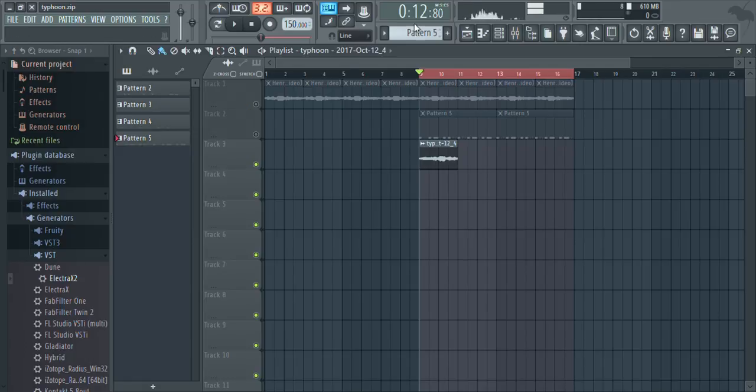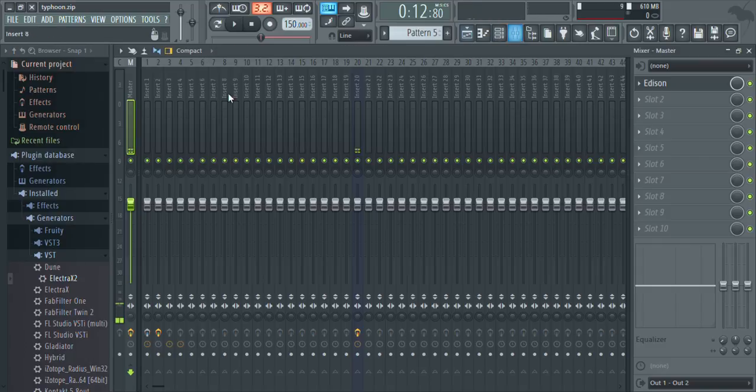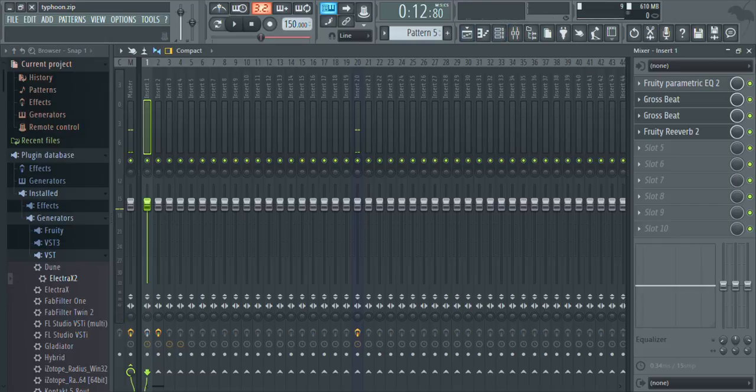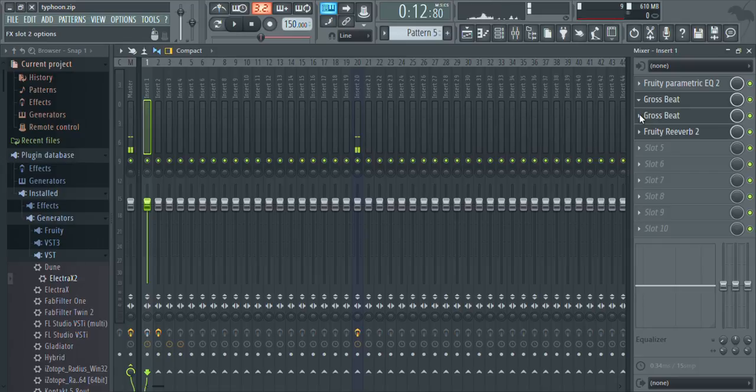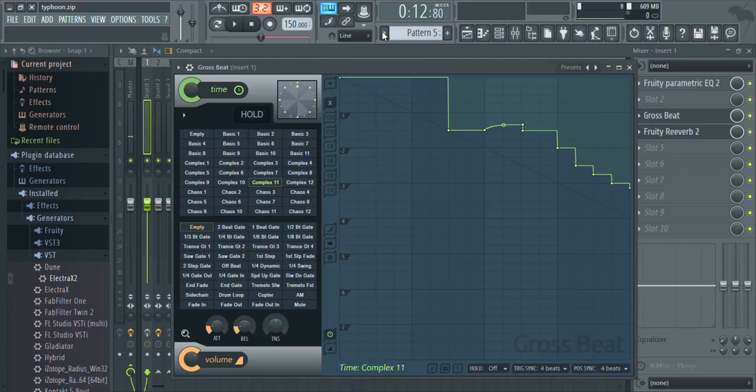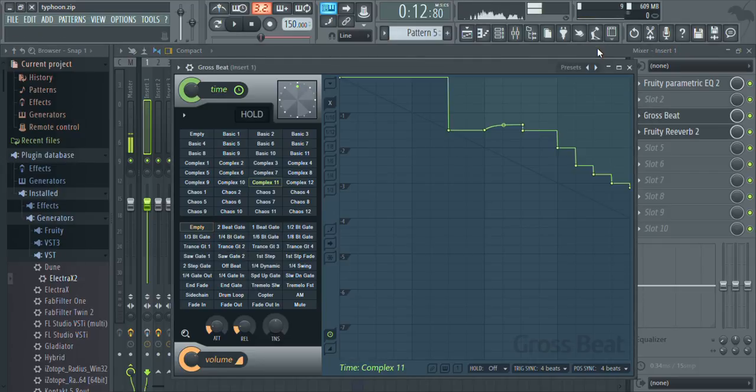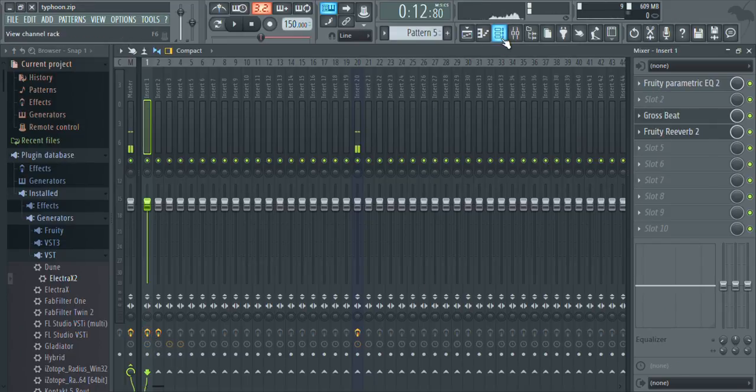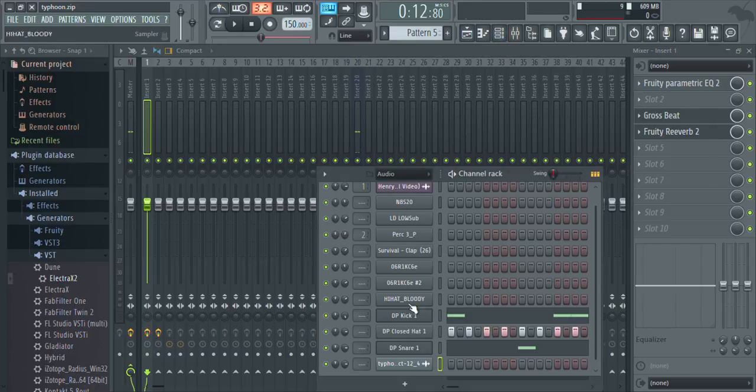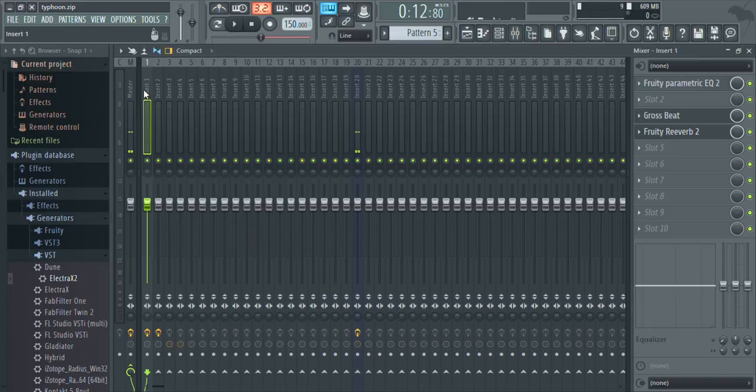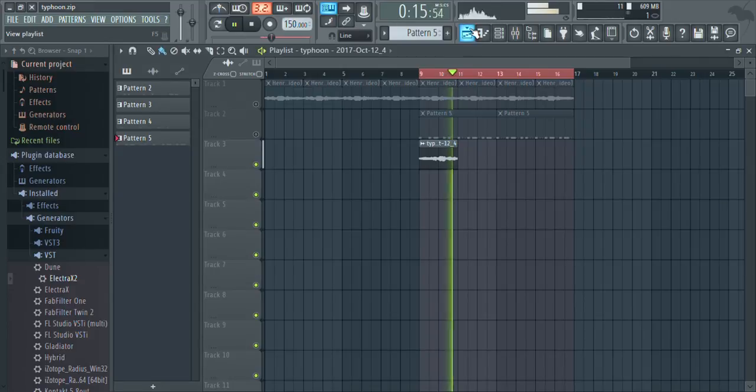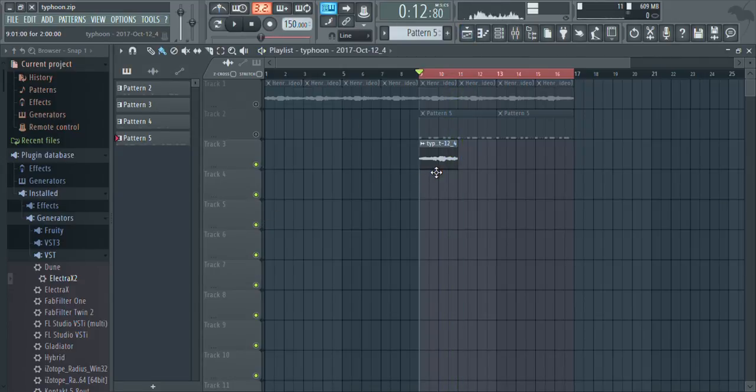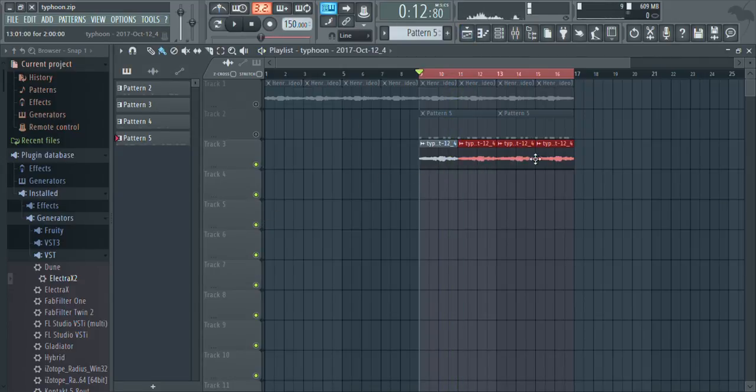Now it's completely reversed with no delay at all. So now we can go to insert one here and we can either mute the Gross Beat that has reverse on it or we can just take it out completely. We don't need it anymore. So it's gone. Now leave everything else, re-enable the FX slots, go here, click this to one.